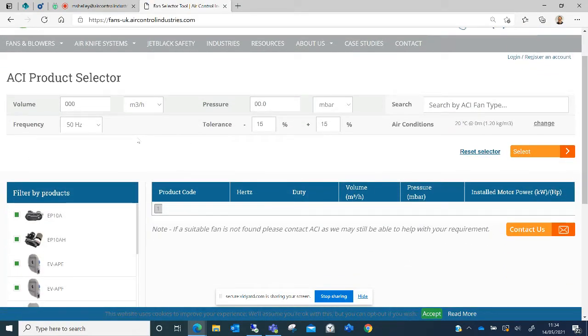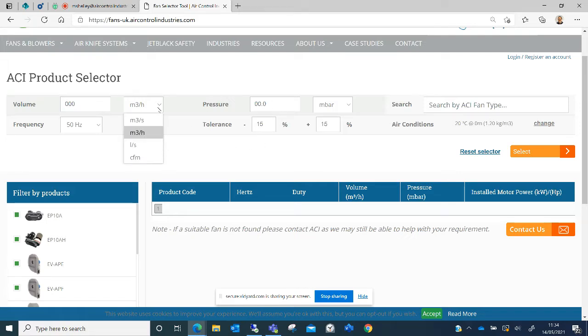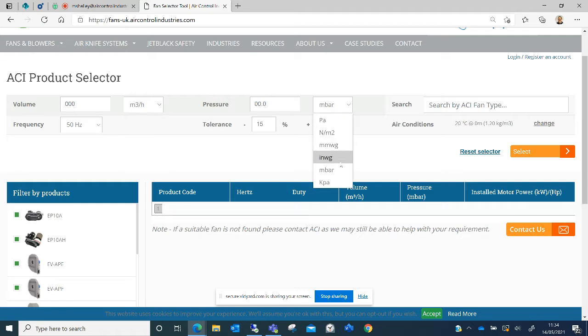A fan selector tool allows you to search for a duty point if you have a volume and a pressure. You can also select different units of volume and different units of pressure.